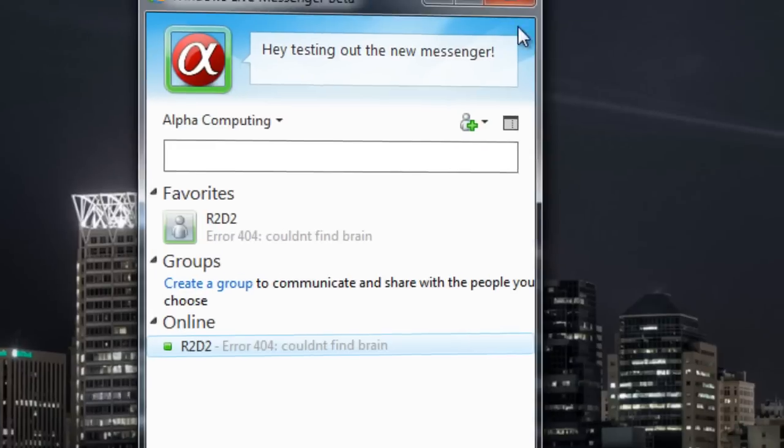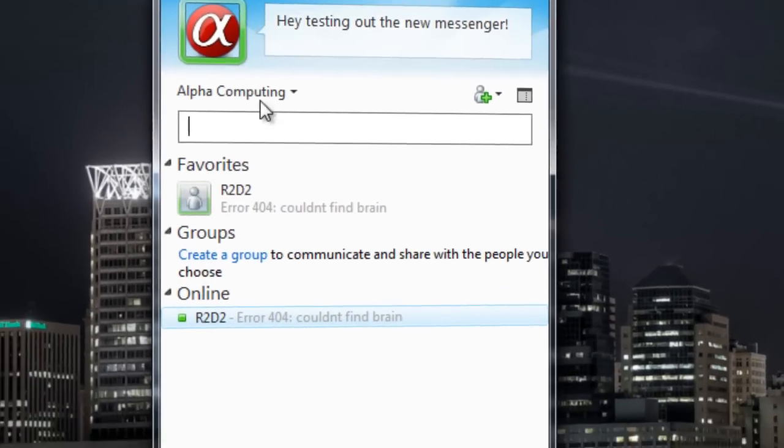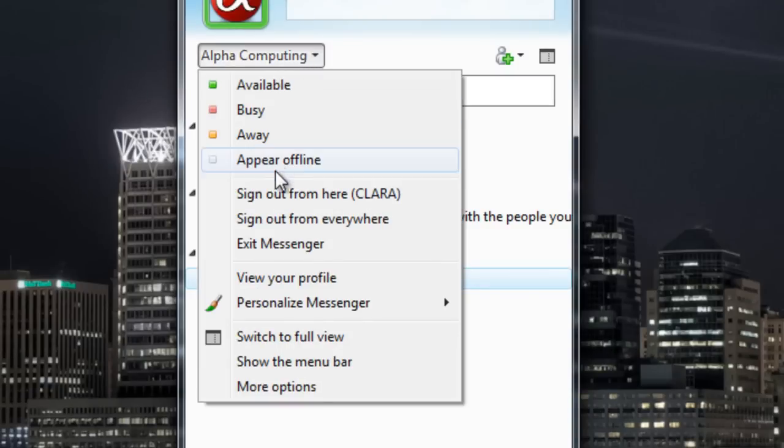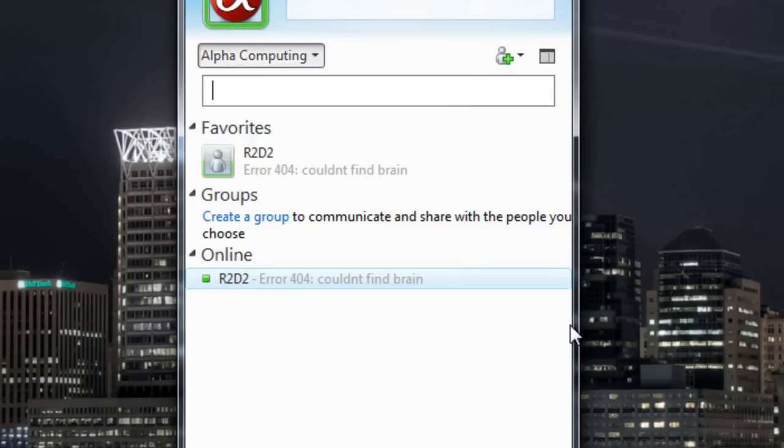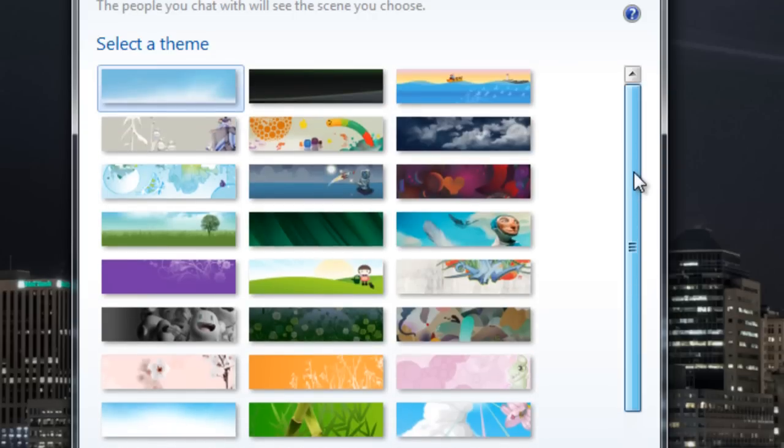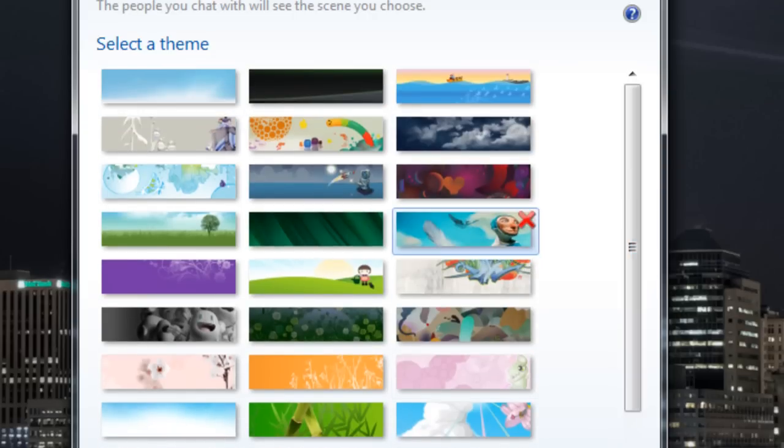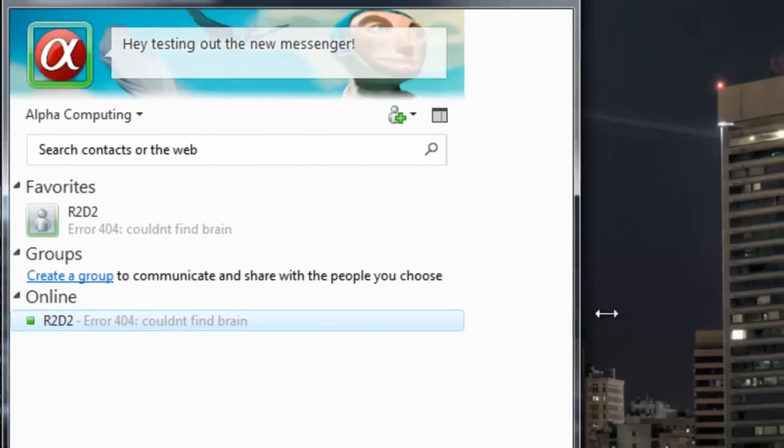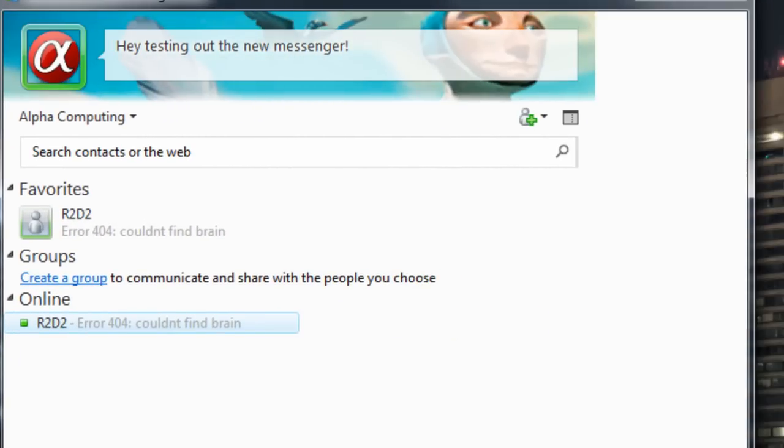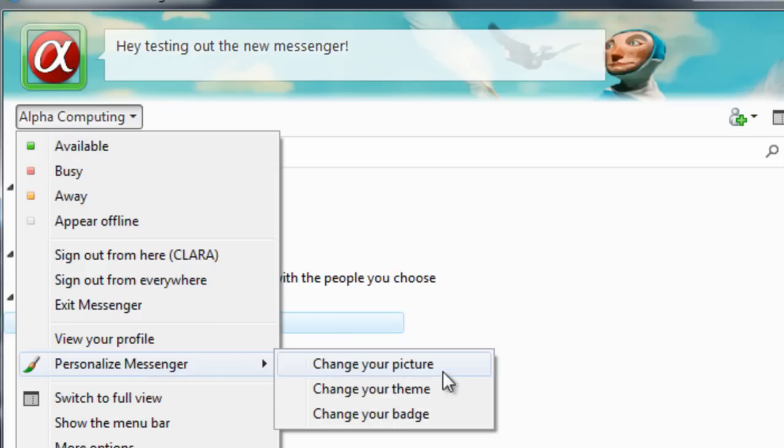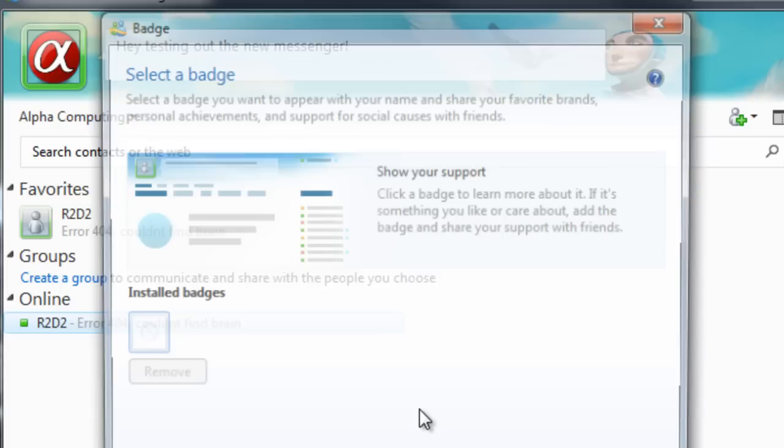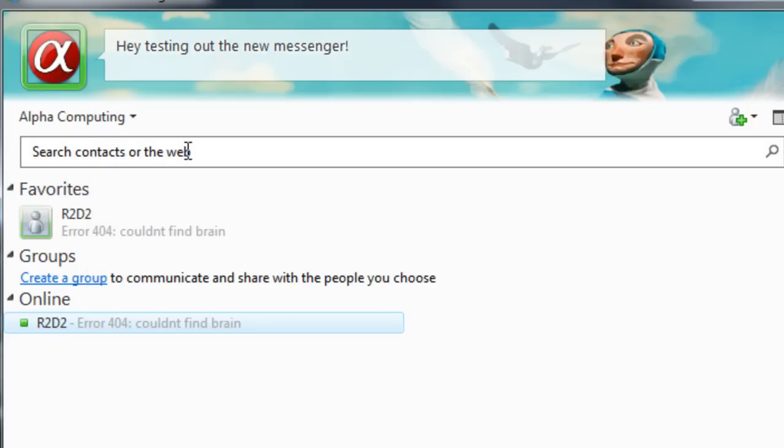Now you might notice the theme option up here which changes your background theme. It's now in the menu here. You can personalize messenger and change your theme. I personally prefer this because that little felt out thing gets in my way. You have a bunch of new ones to choose from, like this wallpaper that comes with Windows 7 also. You get a few more options down here. You can change a badge, change a picture. Badges are like you get on some Twitter services where you can have a little thing next to your avatar, just show your support for things.